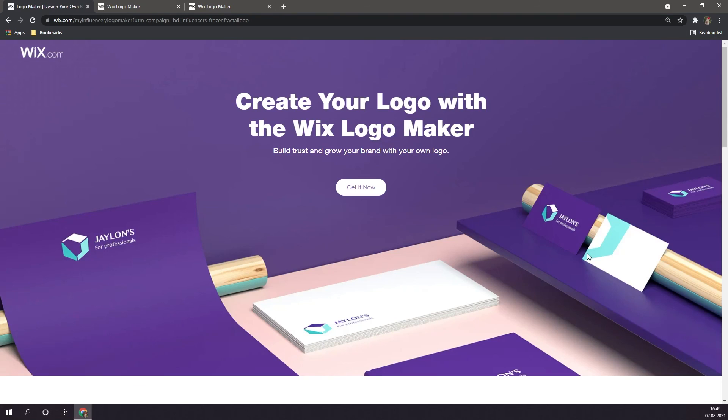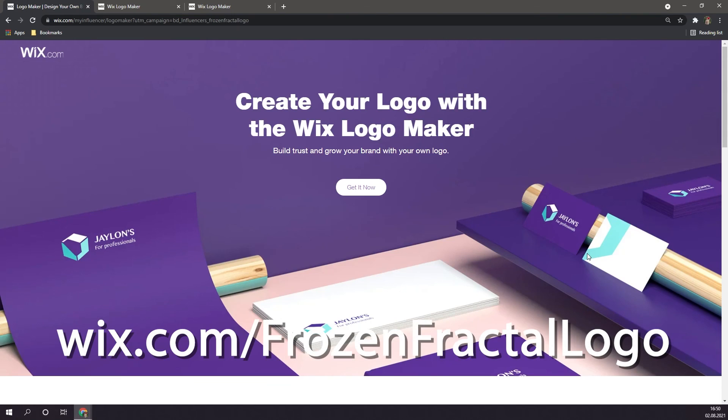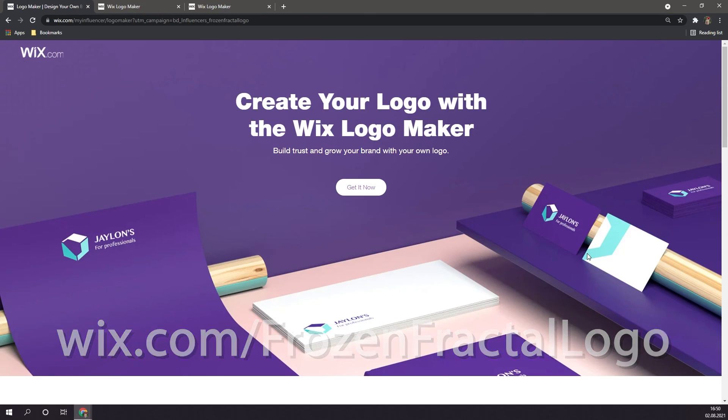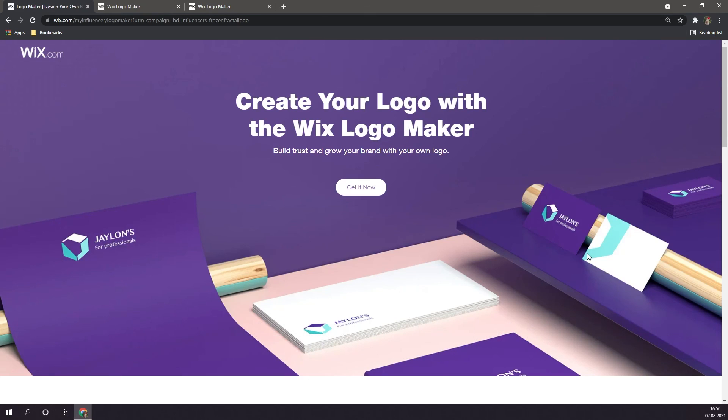Alright guys, so that is the end of the video. I truly do hope you enjoyed the video, and also learned something new along the way. Once again, if you want to create your very own Wix logo, simply click on the first link in the description. Alright guys, stay safe, and I will see you in the next video. Bye bye!